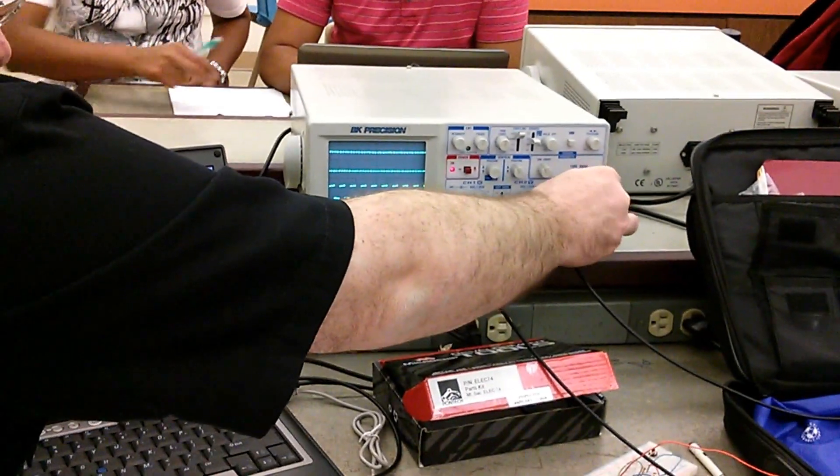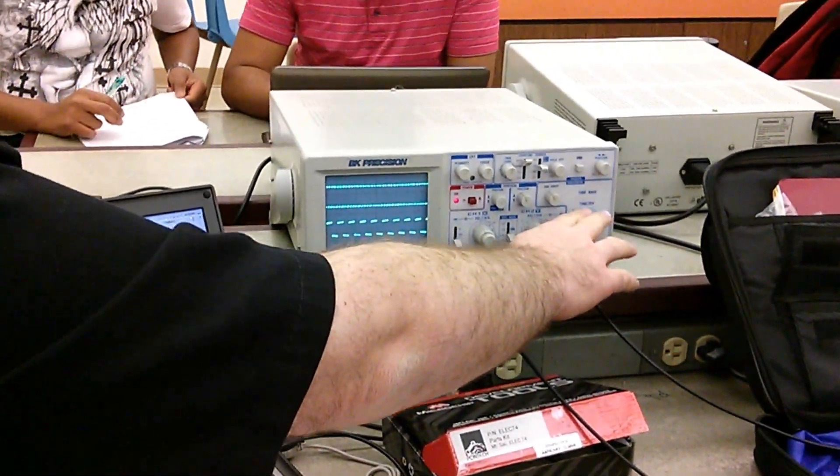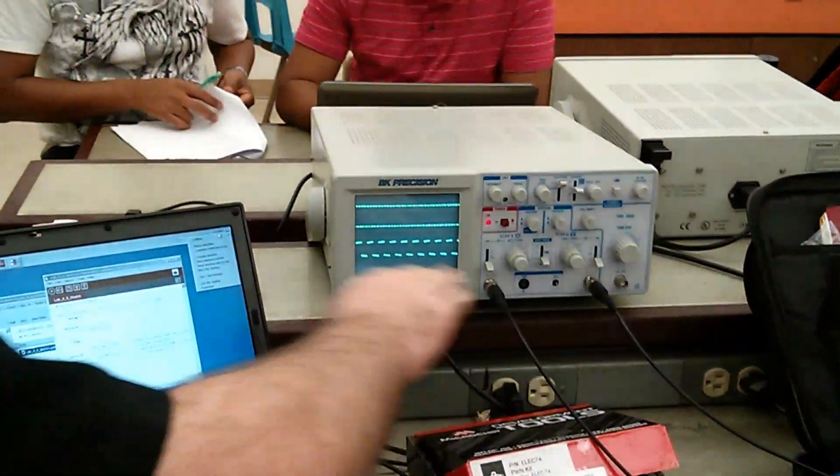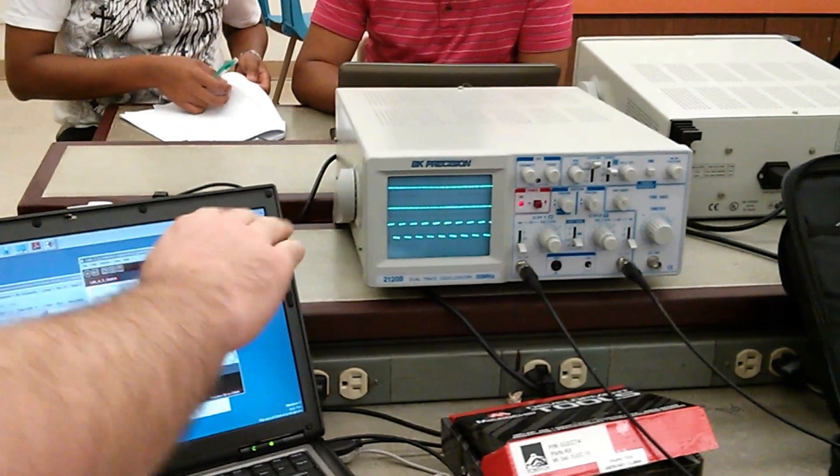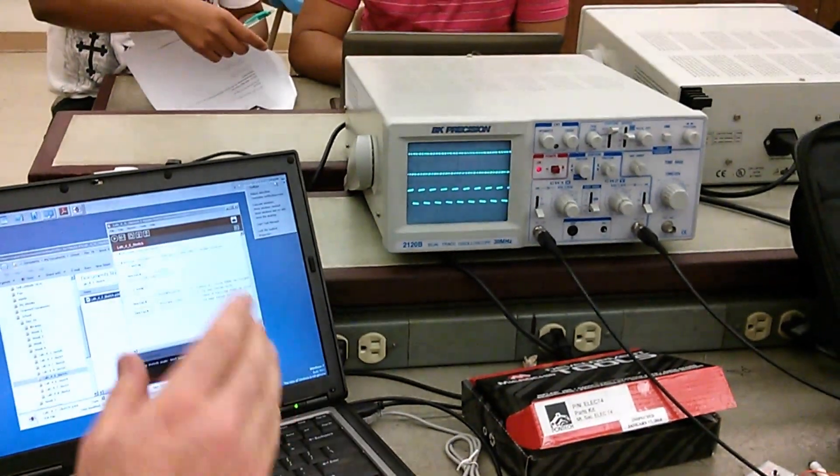The beam sweeps, right? So this dictates how many microseconds per division the beam sweeps.